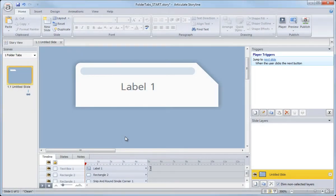Now that we have our initial tab design in place, next let's look at building the actual button tab using Storyline States.